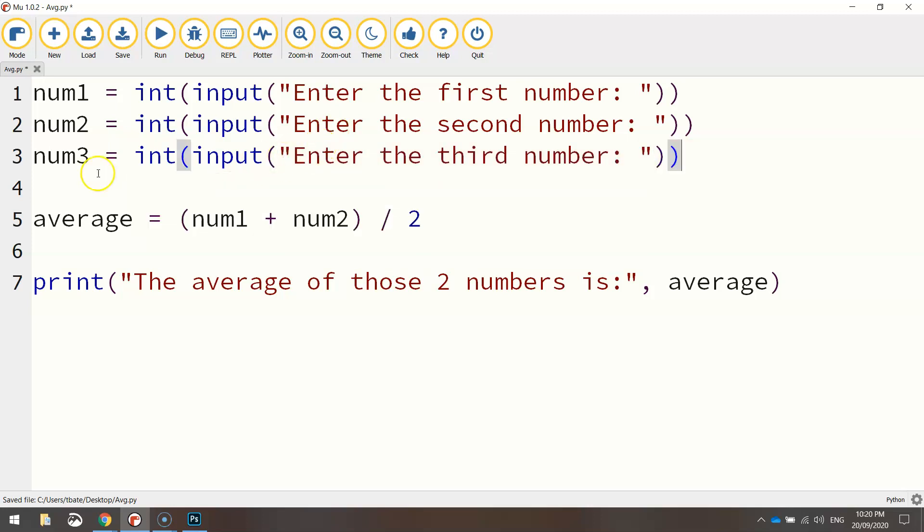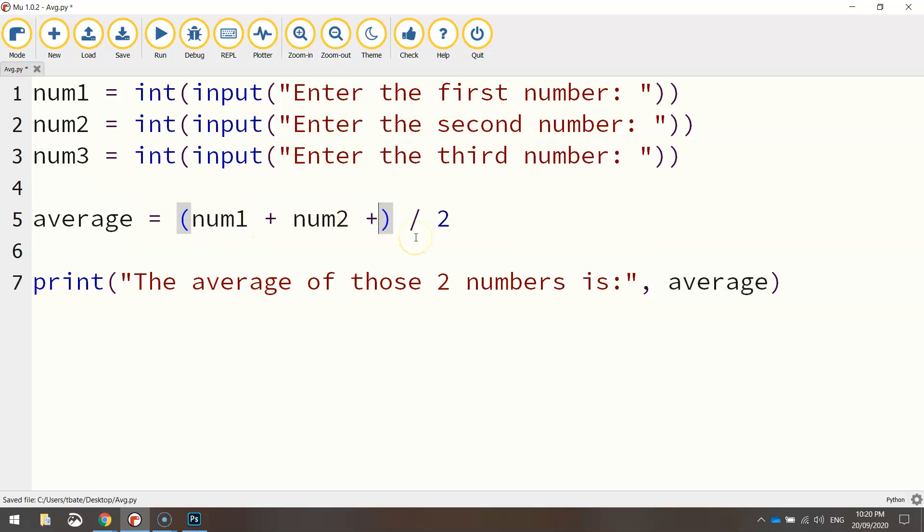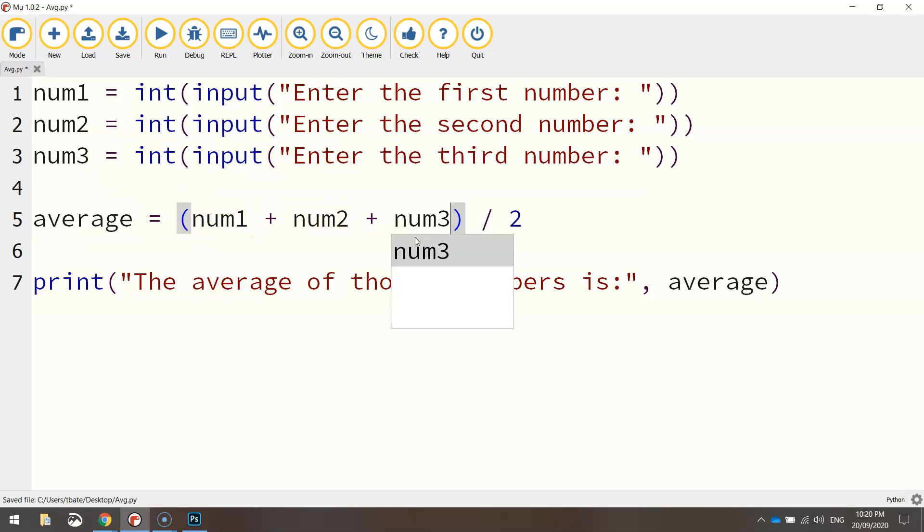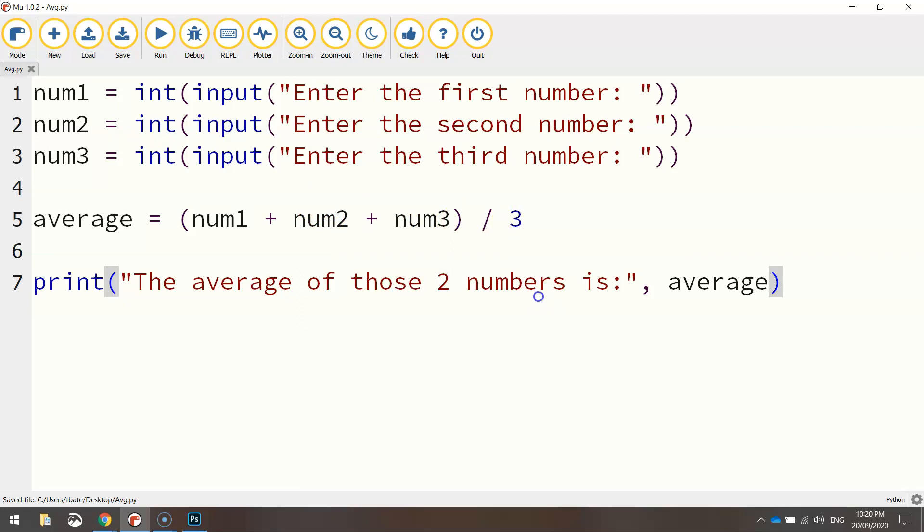And this time the average is going to be num1 plus num2 plus num3. And because there's three numbers in the list now, we need to divide it by three. And that will give us the average of three numbers. So let's have a look.